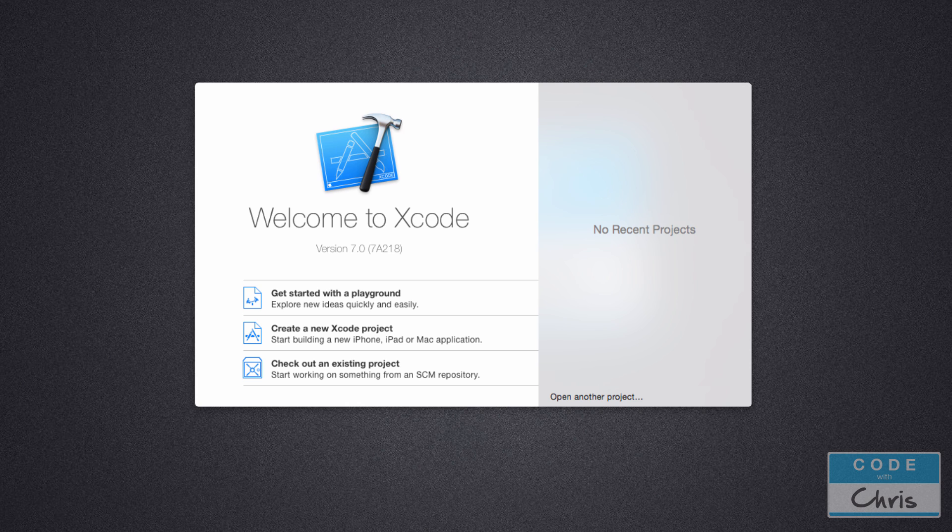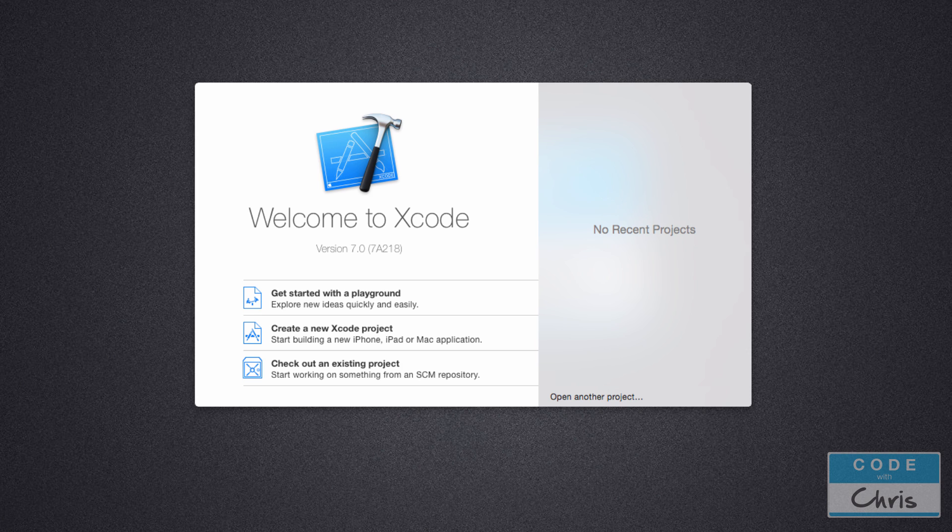So before we dive into Xcode and show you how the app project represents those different components, we're going to go over the different parts of an iPhone app first.